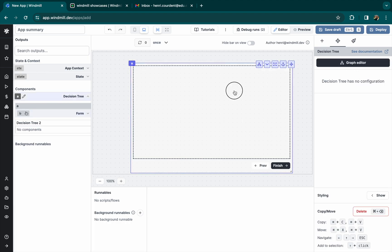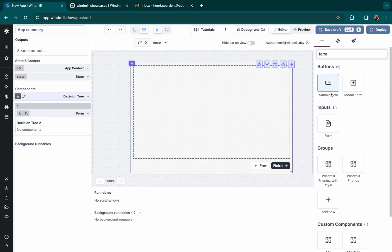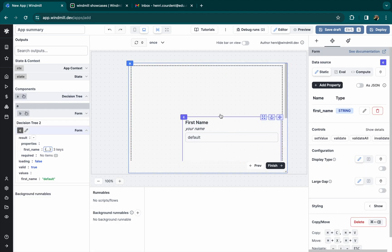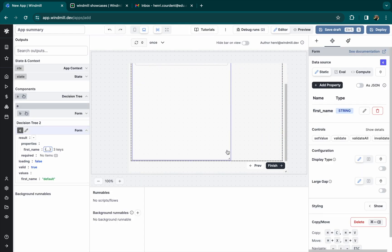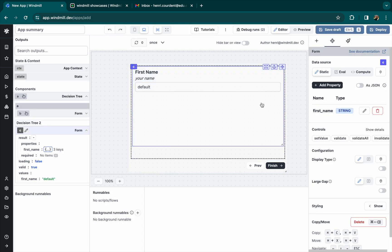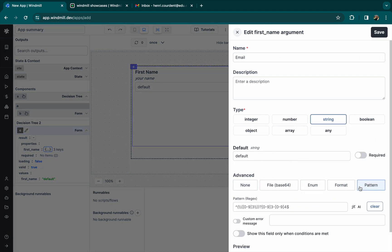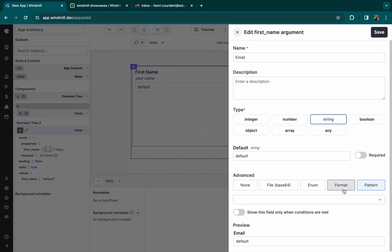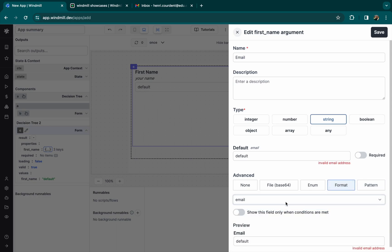For the next frame, we'll add another form component to ask the user's email. As you can see, you can choose either a pattern in regex or a predefined format. Here, email.